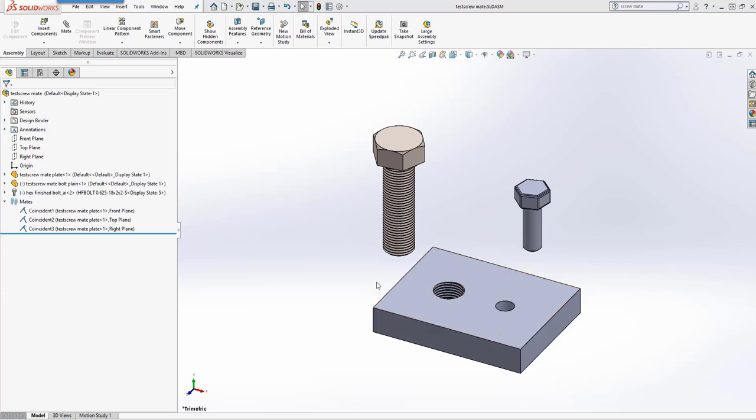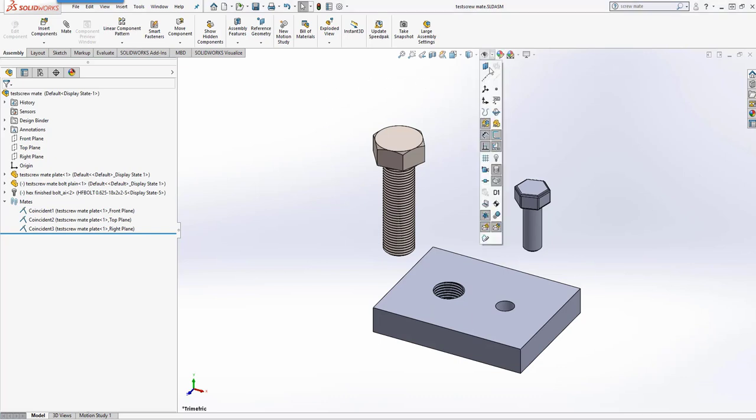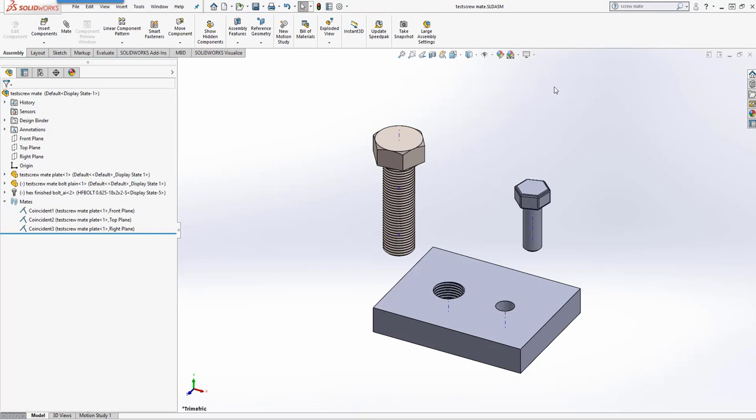The first thing we'll need to do is go up to the Heads Up toolbar and turn on the axes, or in this case, we're just going to use the temporary axes. We're going to use these axes to add constraints to my simplified bolt and simplified hole.